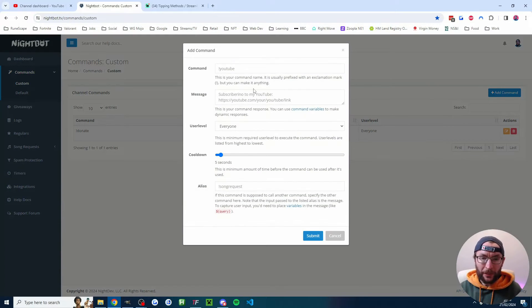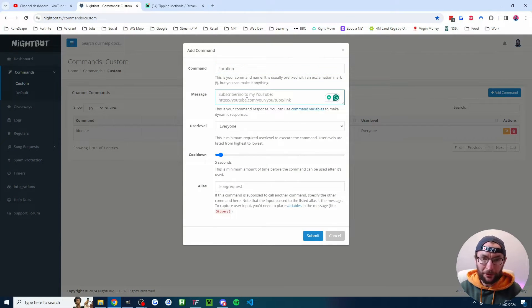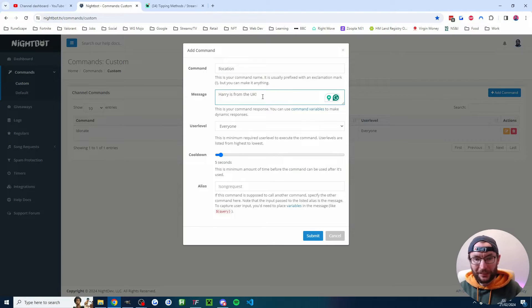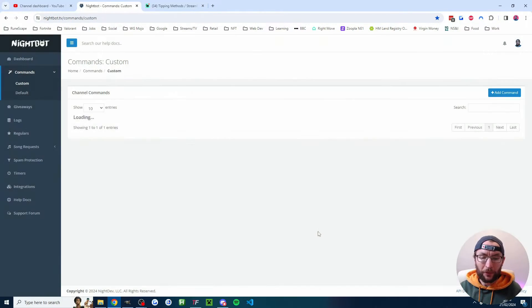Another popular command is often a location command. So you just repeat the same process. For example, I've typed Harry is from the UK and I'll submit that one.